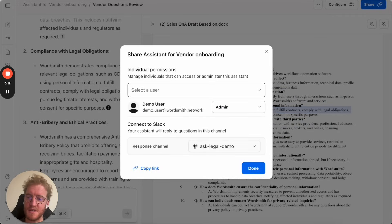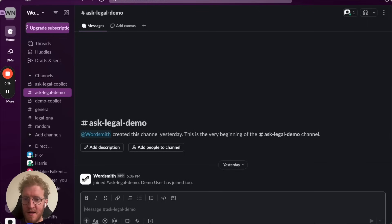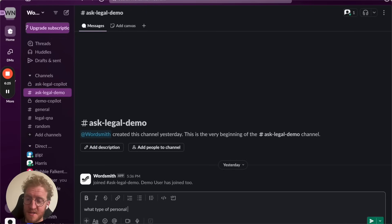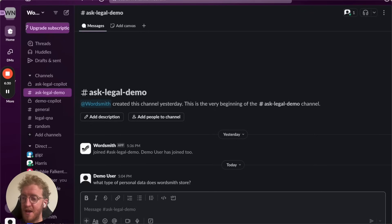Wordsmith has advanced sharing so you can share it with individual users or groups, but you can also connect it to Slack. This is fantastic because you meet the business where it is. So here I've connected that workspace to Slack. You can ask it what type of personal data Wordsmith shares or any other question that it can answer.